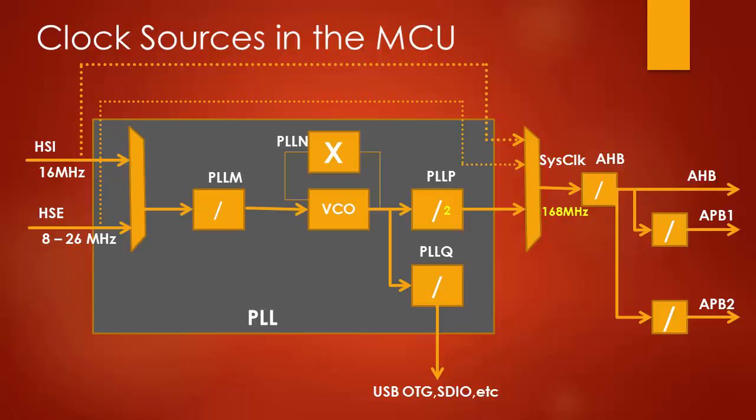That means we have to produce VCO output frequency of 336, isn't it? 168 multiplied by 2. We know that input VCO frequency is 1 and output VCO frequency is 336.